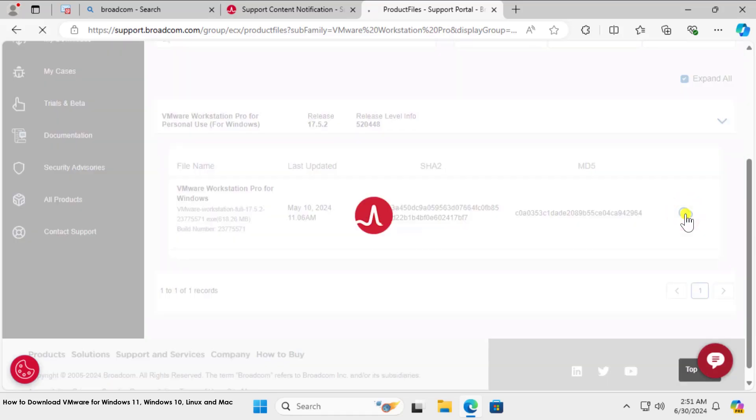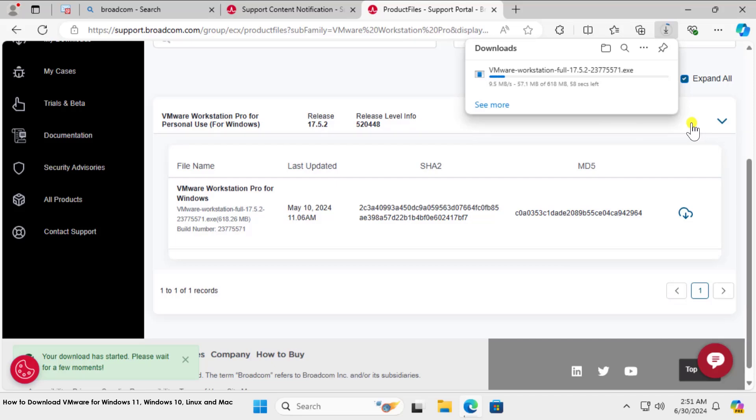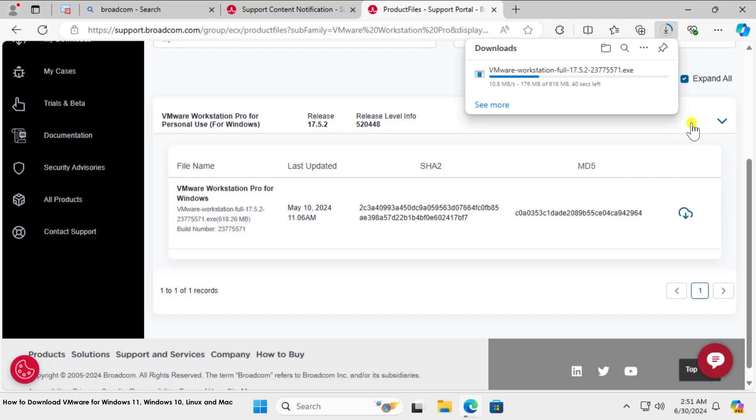Scroll it down. You will see this download option—click on it. All right, here you can see it's downloading now: VMware Workstation Full. If you want to download it directly from Broadcom website, so this is the process you need to follow.